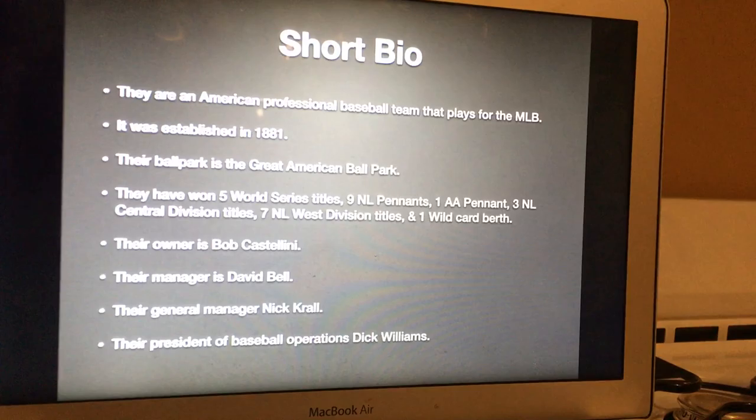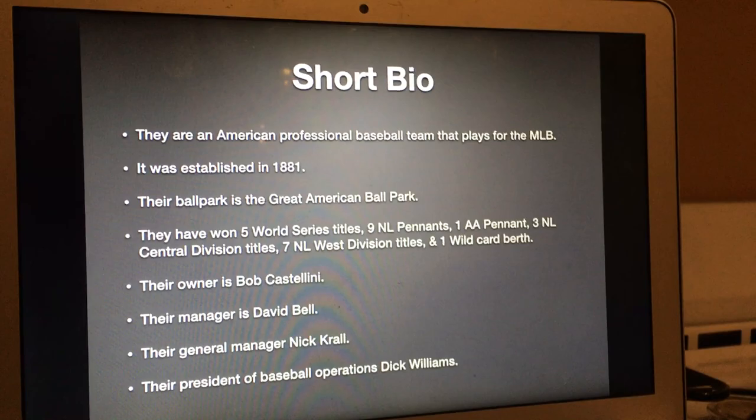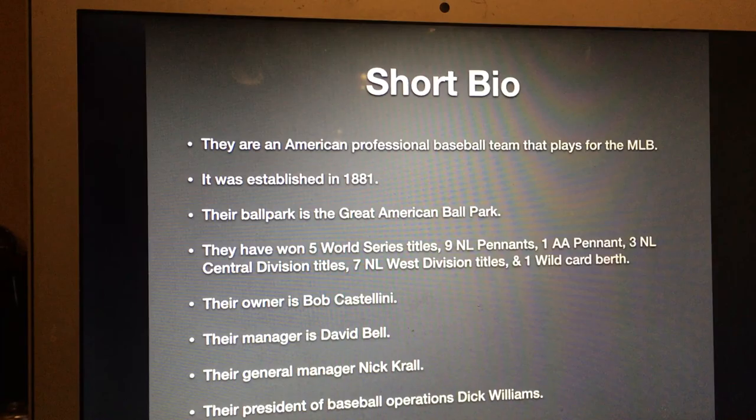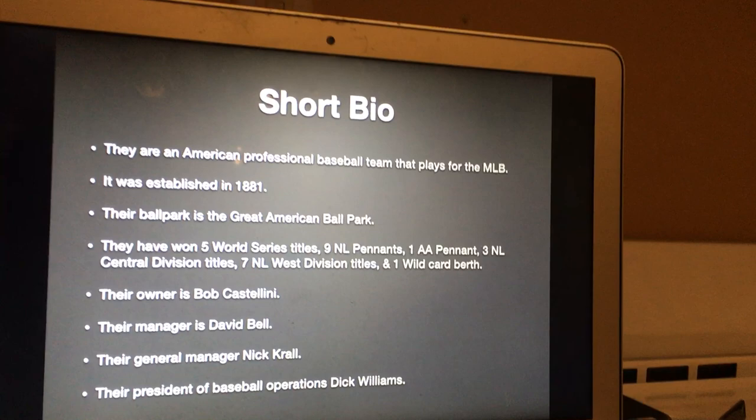Let's start with the Cincinnati Reds. In case you don't know what the Cincinnati Reds are, they are an American professional baseball team that plays for the MLB. It was established in 1881. Their ballpark is the Great American Ballpark. They have won 5 World Series titles, 9 NL pennants, 1 AA pennant, 3 NL Central Division titles, 7 NL West Division titles, and 1 Wild Card berth.